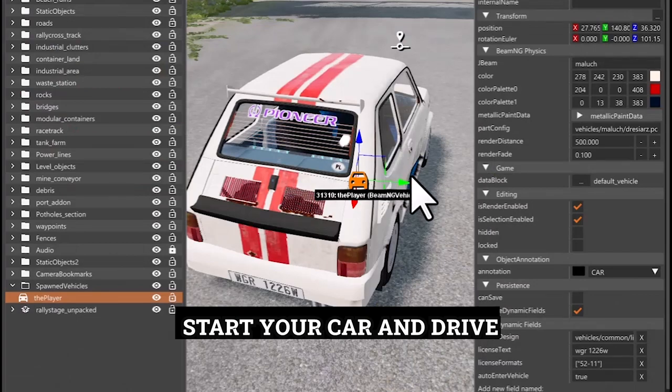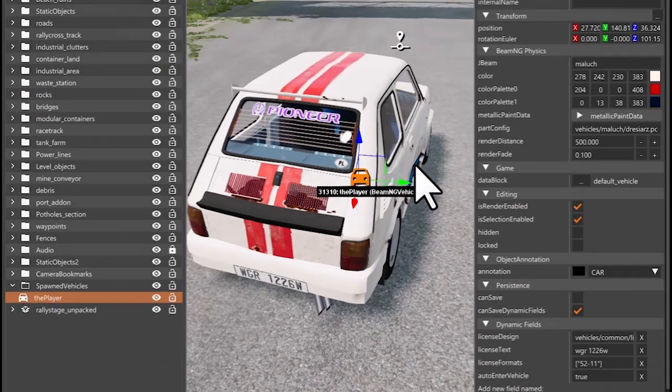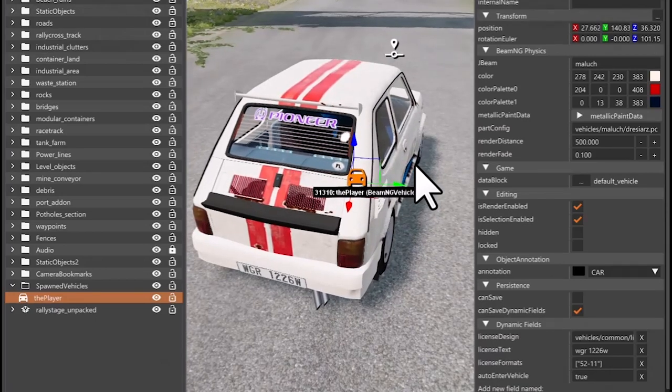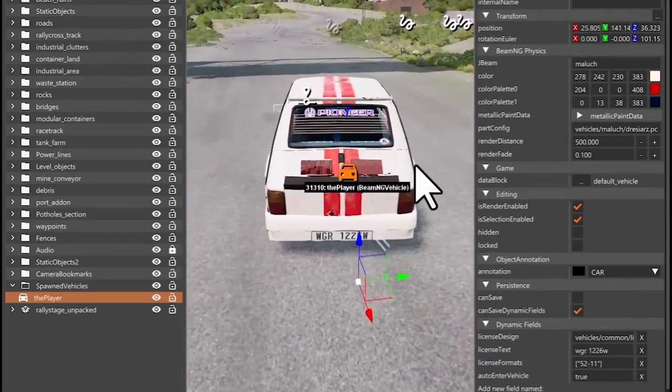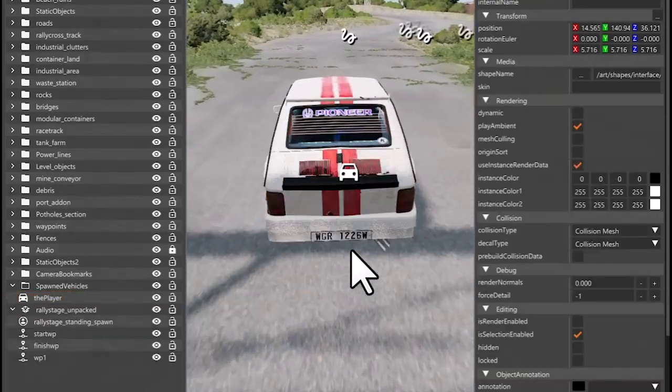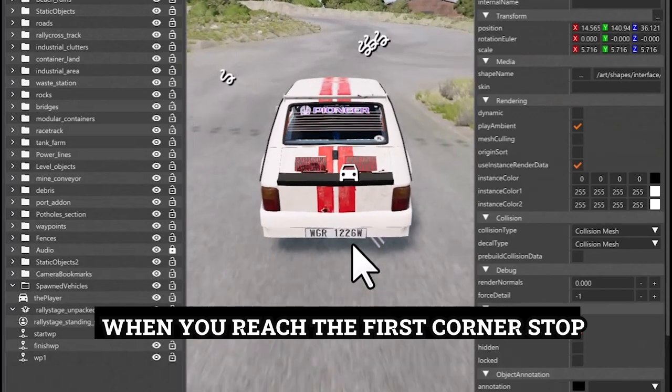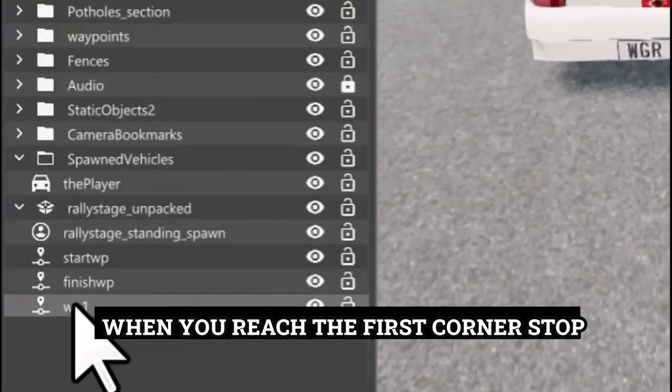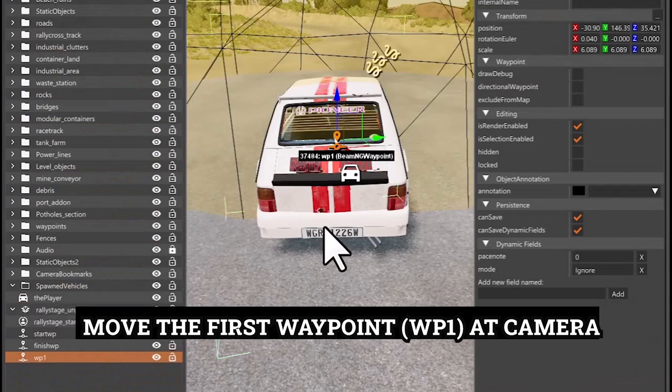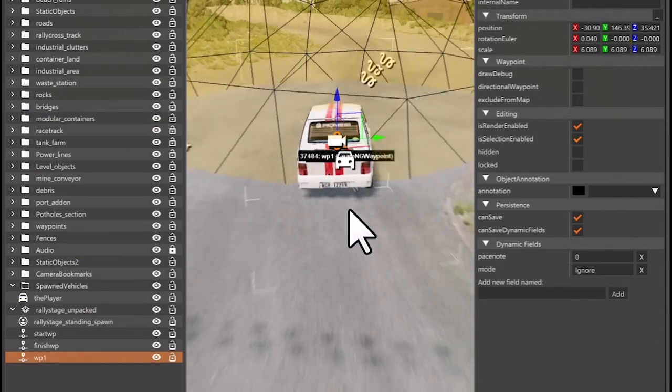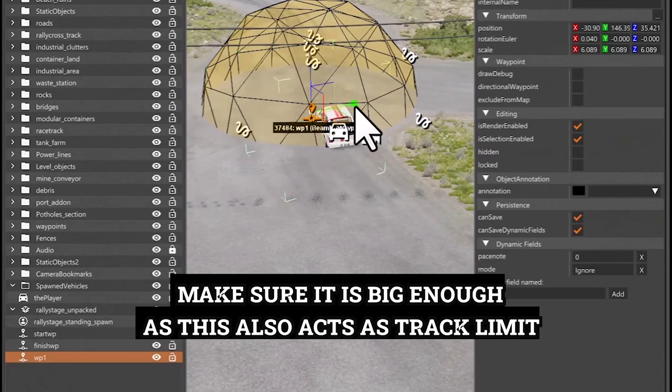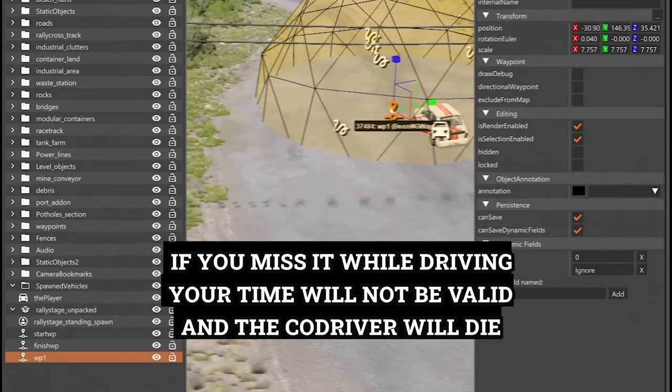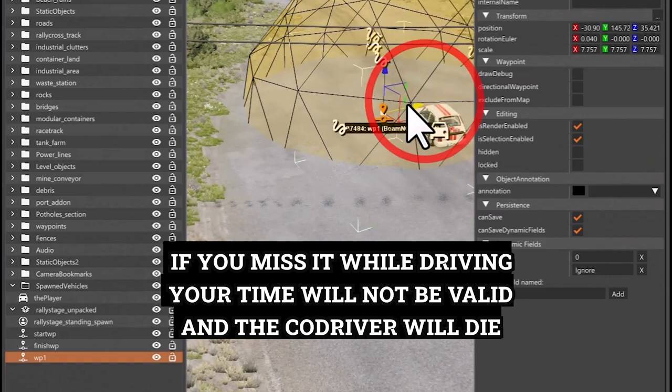Start your car and drive. When you reach the first corner stop, move the first waypoint, WP-1, at Camera. Make sure it is big enough as this also acts as track limit. If you miss it while driving, your time will not be valid and the co-pilot will stop.